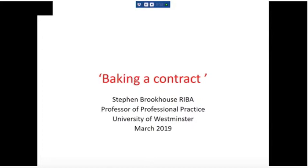Welcome, and I'm pleased to introduce Professor Stephen Brookhouse. Stephen is Professor of Professional Practice at the University of Westminster, where he also runs the Part 3 course. He and I do a lot of work for the RIBA on the Part 3 course and the CPD course. He also examines abroad — Dubai, for example. So today the subject is contracts.